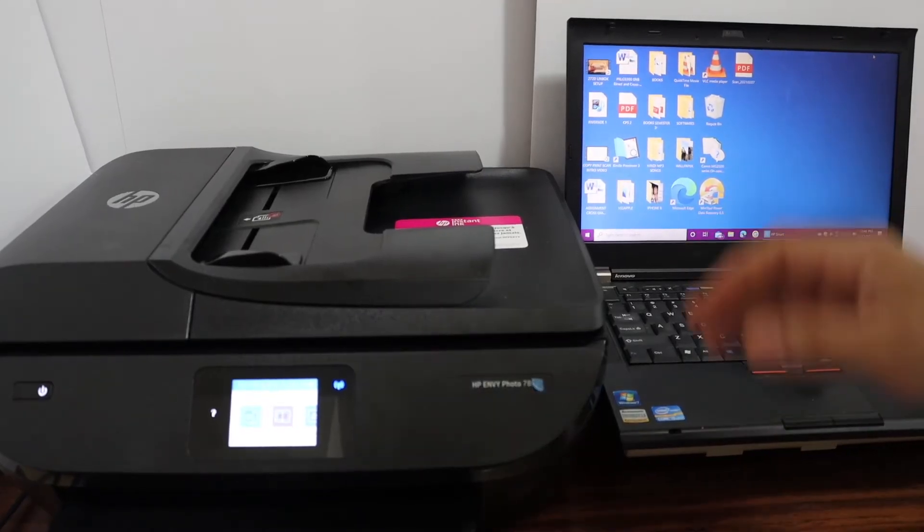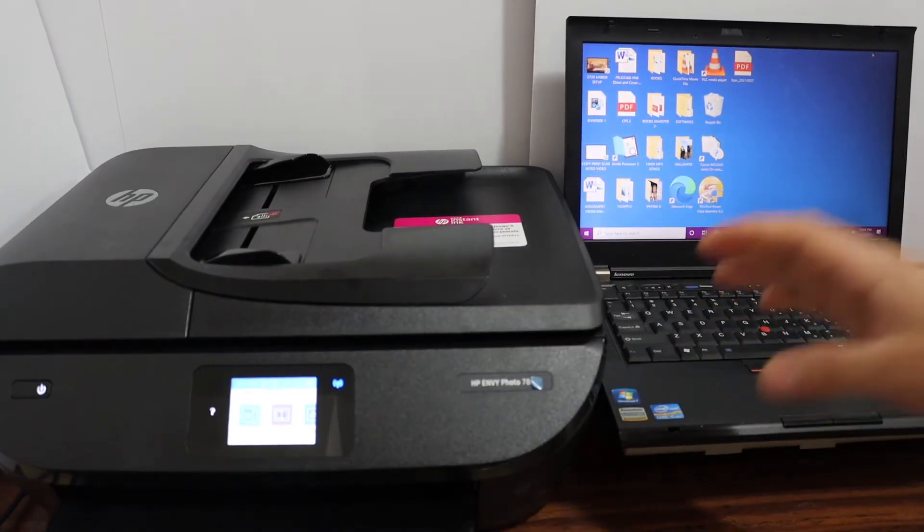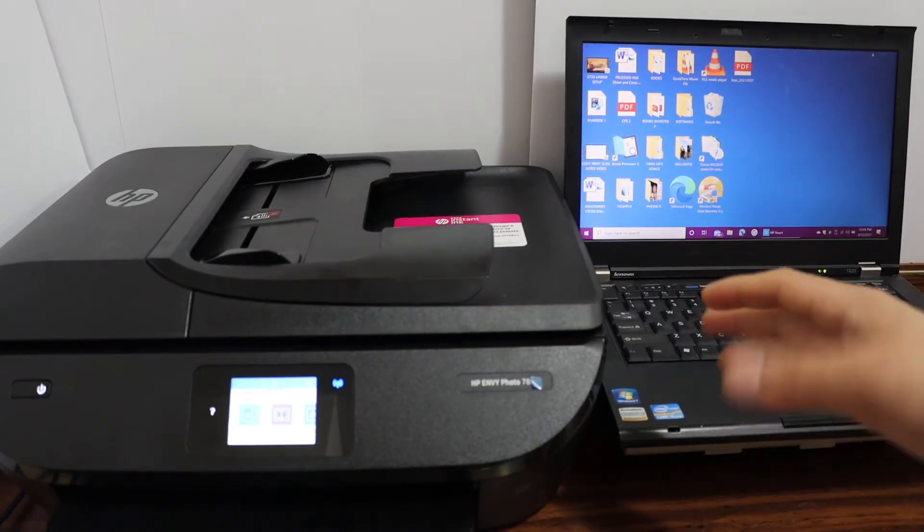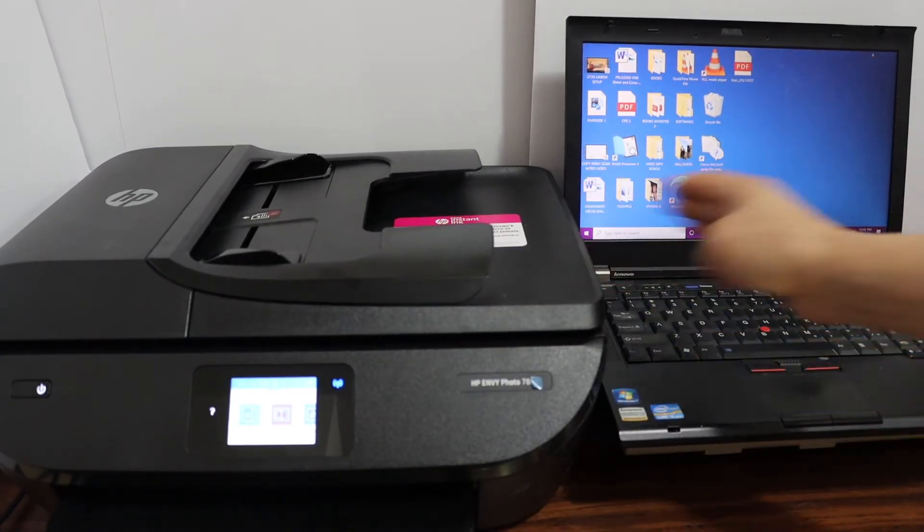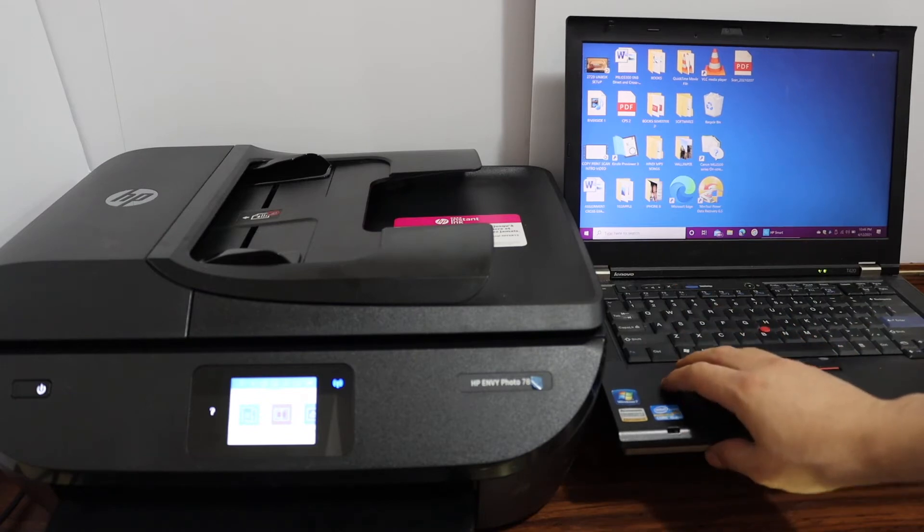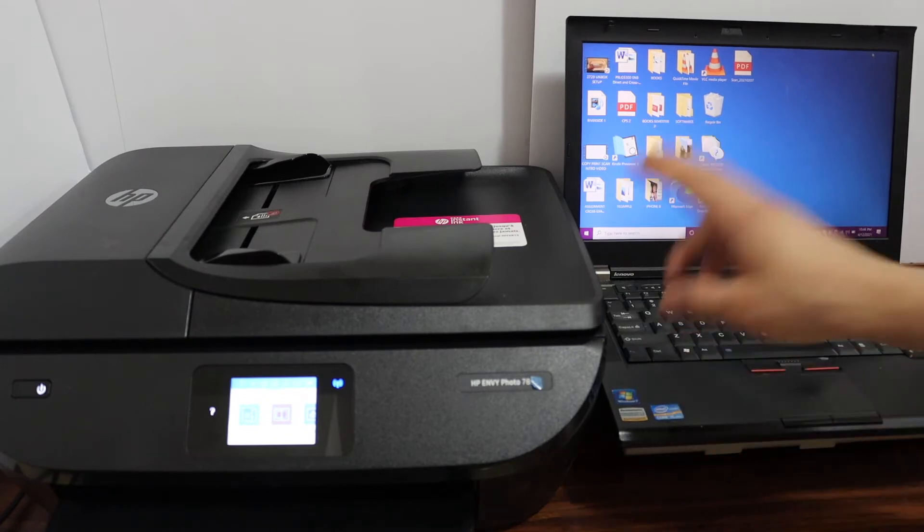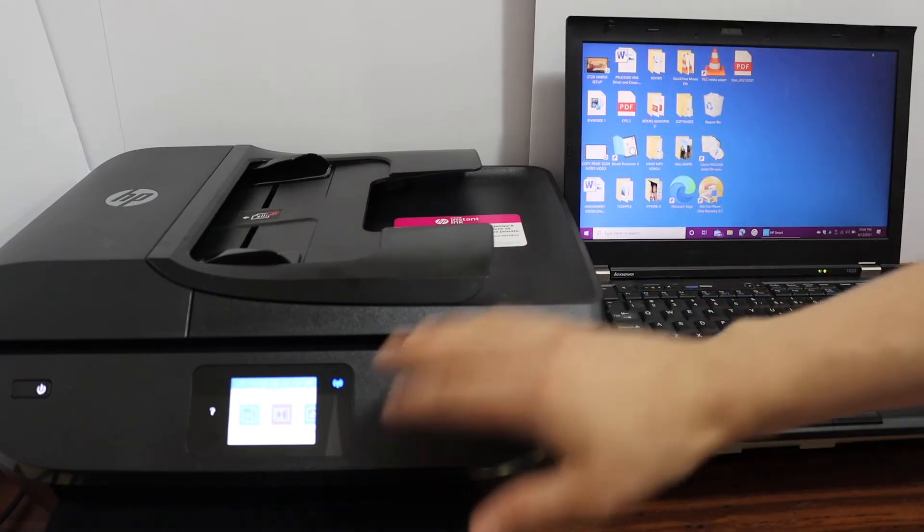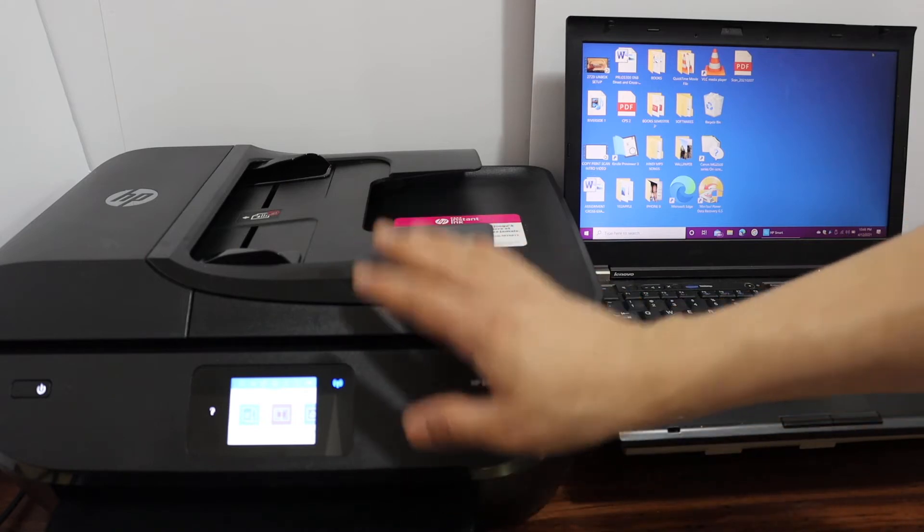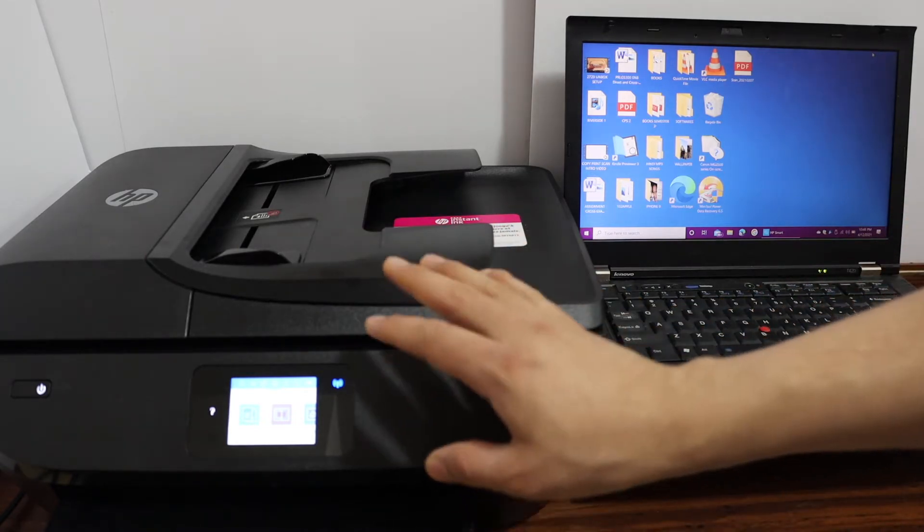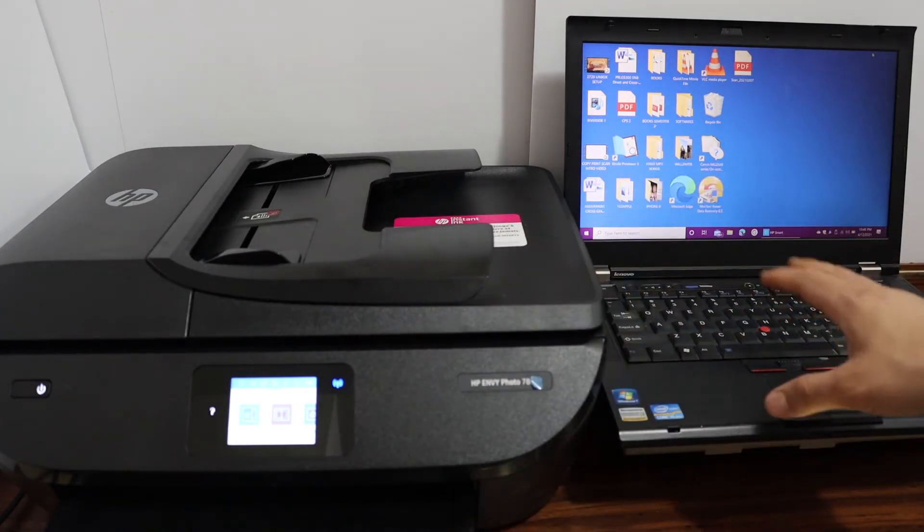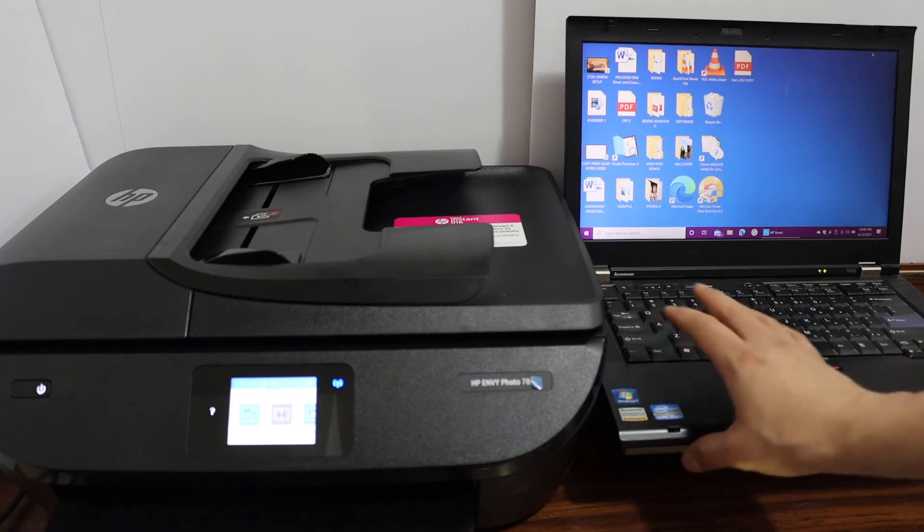This video is about the HP Envy Photo 7830 printer. I'm going to show you how to set up this printer with a Windows 10 laptop or computer. There are two steps: first, connect the printer with your wireless network at home or office; second, add the printer to your Windows 10 laptop or computer.